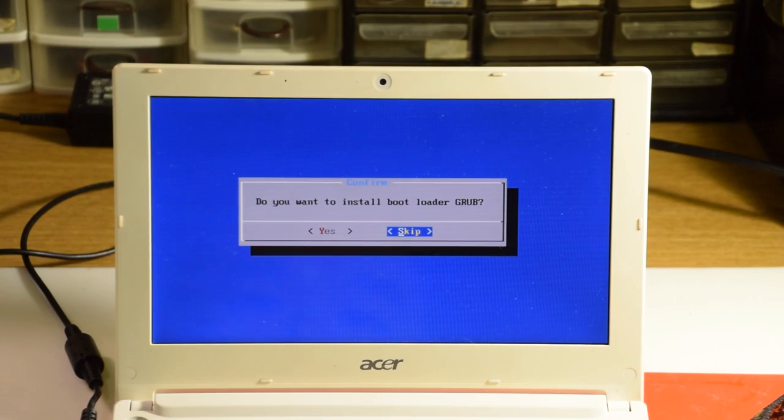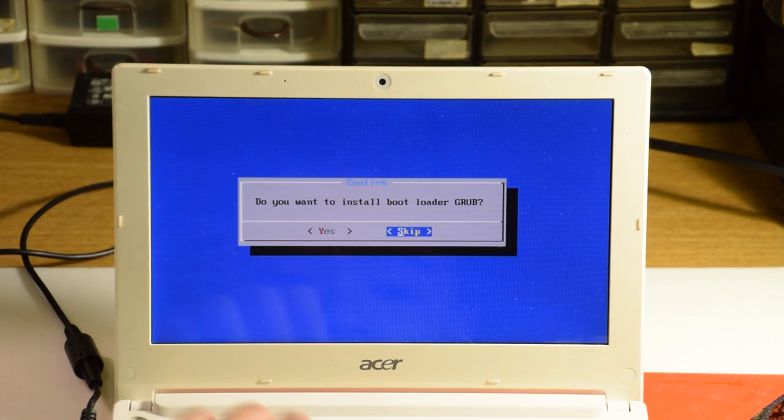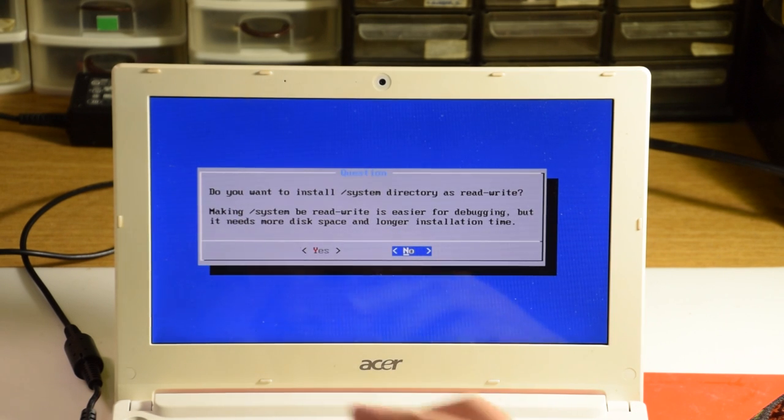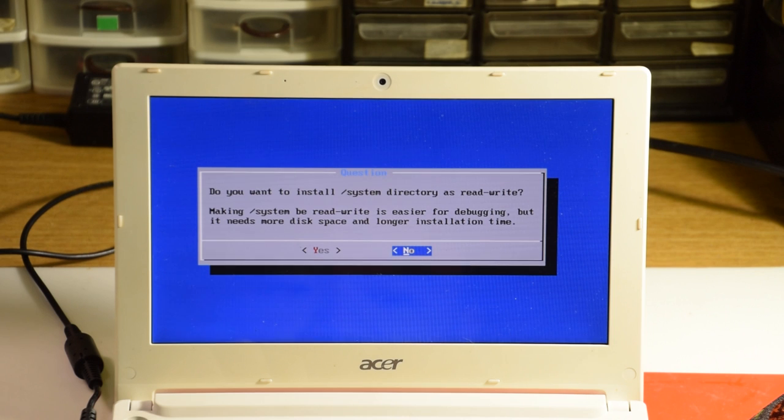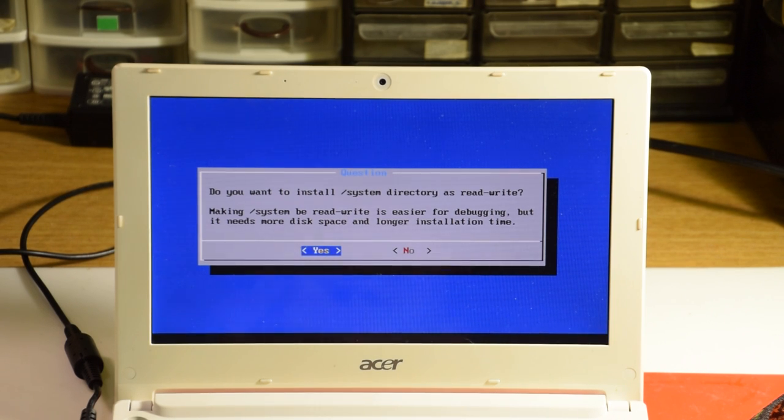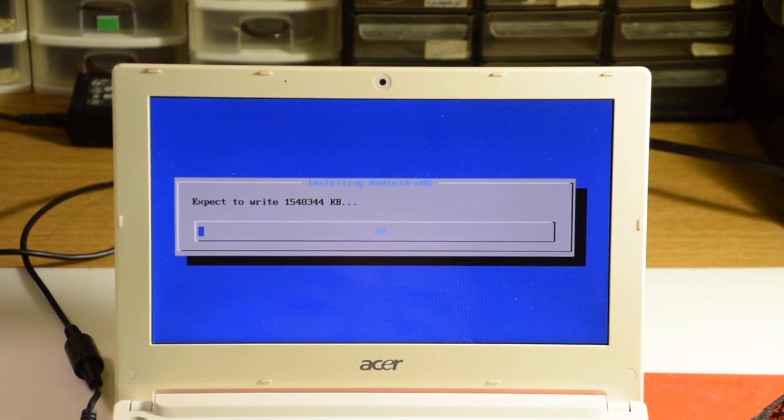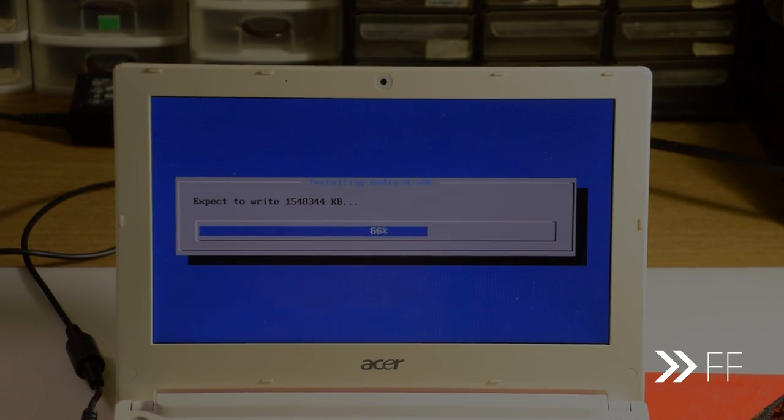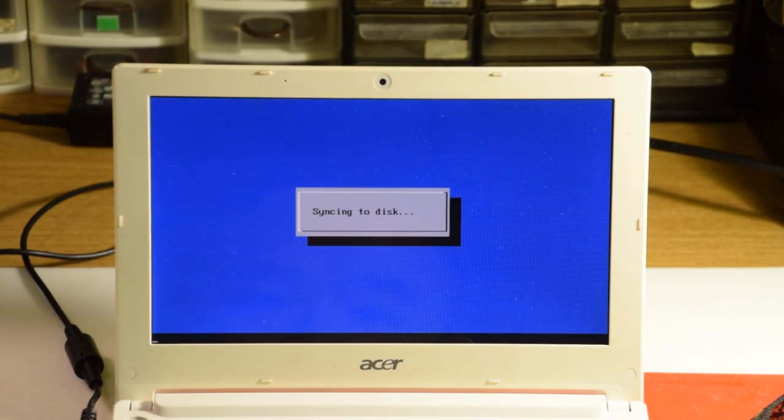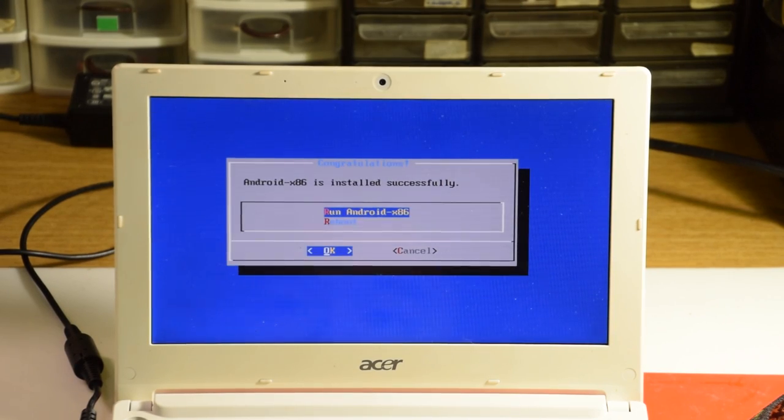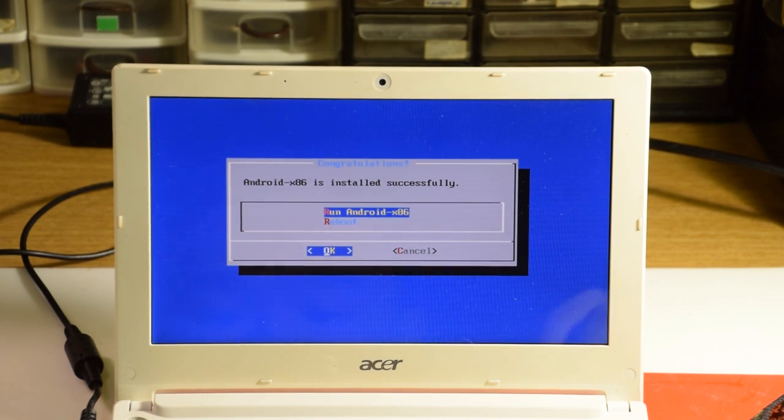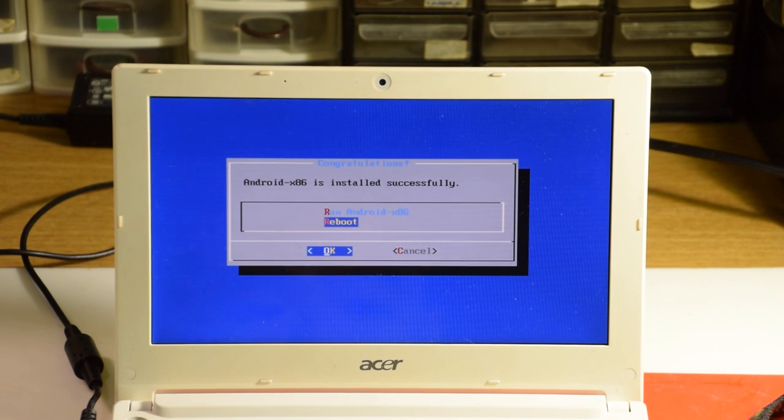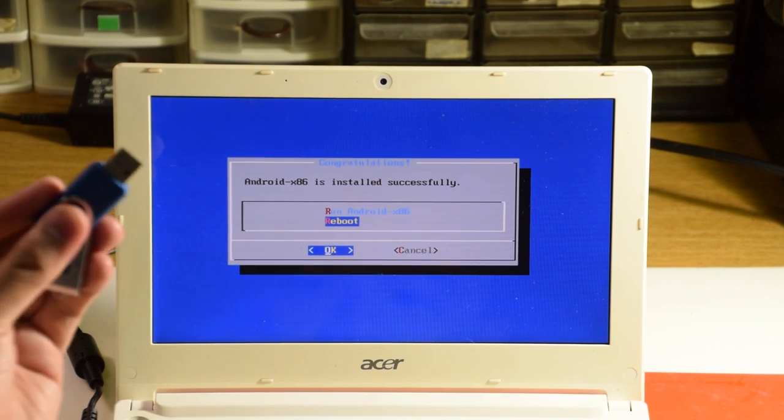We'll skip installing GRUB through this installer, and this part is up to personal preference, but I like my system as read-write, so I'm going to select yes. Once again we wait for it to finish. Congratulations, we have just installed Remix OS, but we're not done yet, so we're going to select reboot, and while it's rebooting, we're going to swap out the Remix OS USB for the Ubuntu one.